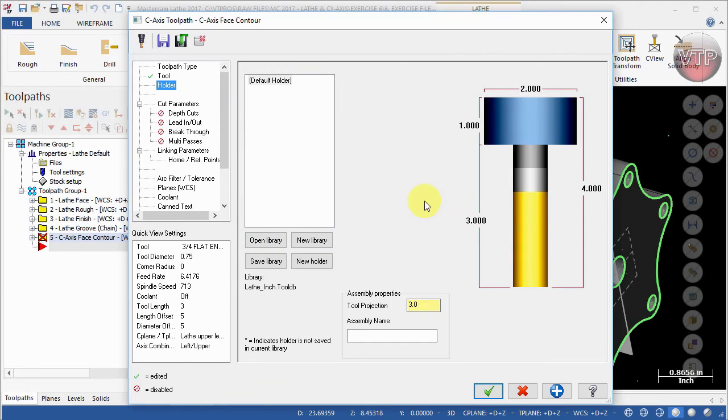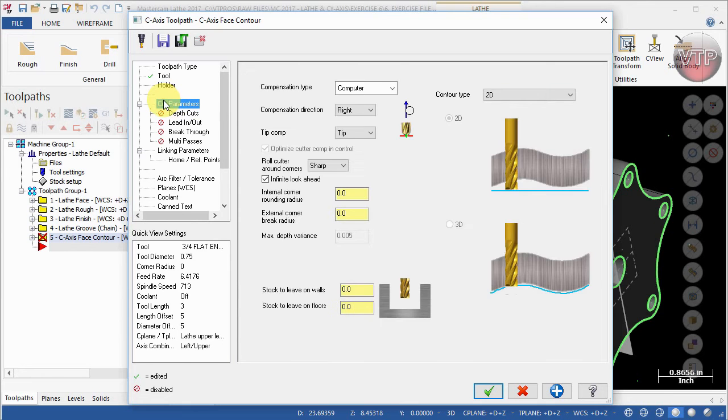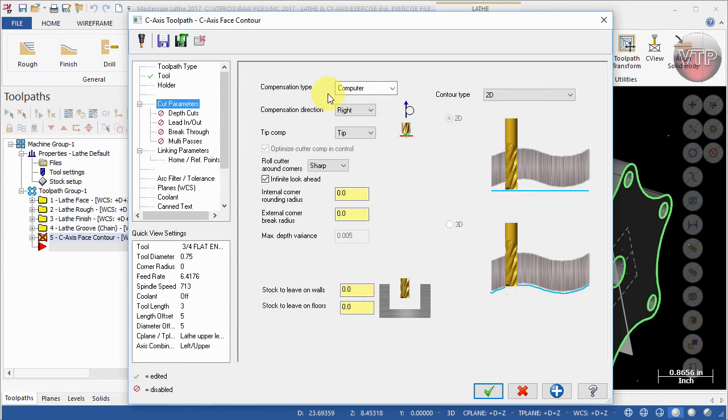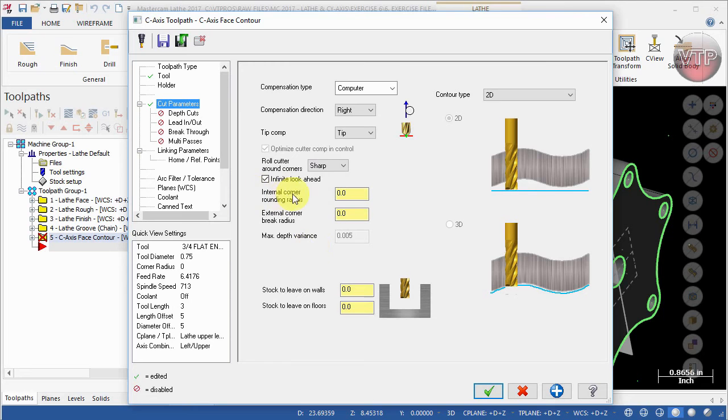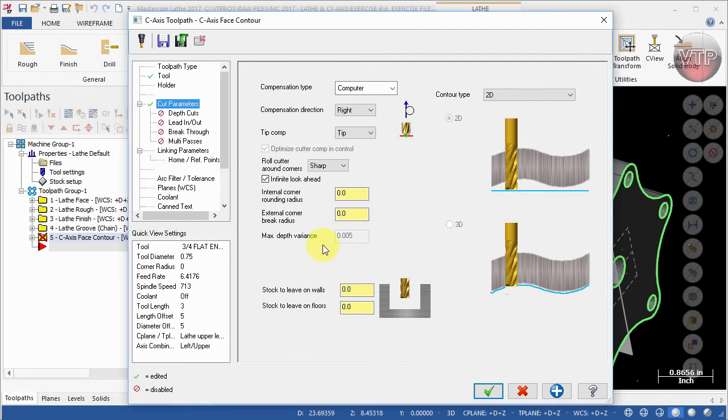Let's go to Cut Parameters. Under Compensation Type, we're going to keep the default as Computer, so the computer calculates the compensation direction and type. The composition direction is also picked, and we're going to keep it as right. For Tip Comp, we're going to leave it at Tip. Roll cutter around corners, we're going to leave it as Sharp Corners. For the internal corner rounding radius and external corner break radius, we're going to leave these at zero. For the stock to leave on the walls and floors, keep both of those at zero.